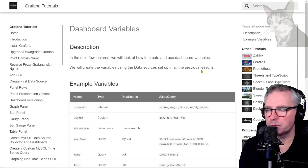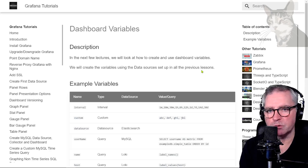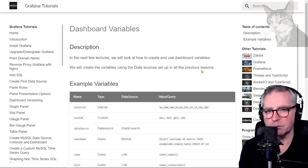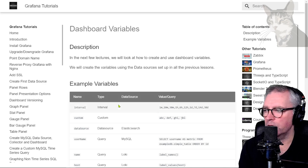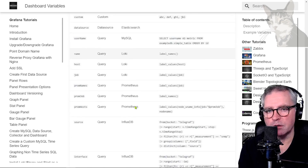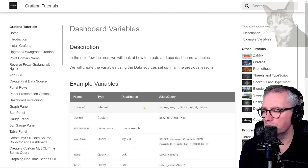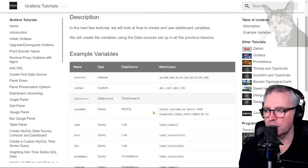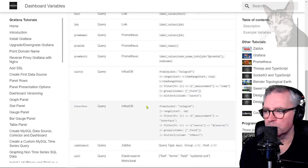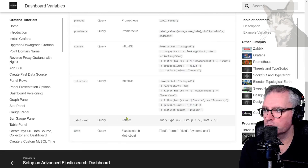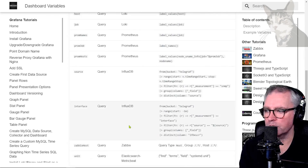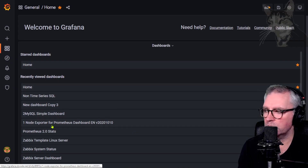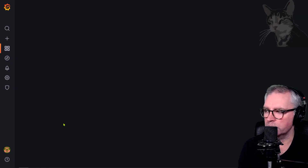Dashboard variables allow more interactivity with your dashboards so you can dynamically update them. Many things can be turned into dashboard variables — I have a whole list of them here that we'll go through. We'll use all of the data sources we've created so far and create different dashboard variables from them, as you can see there are quite a few.